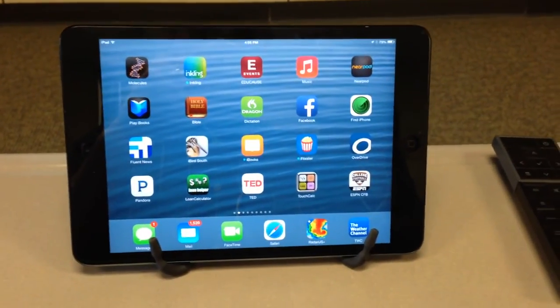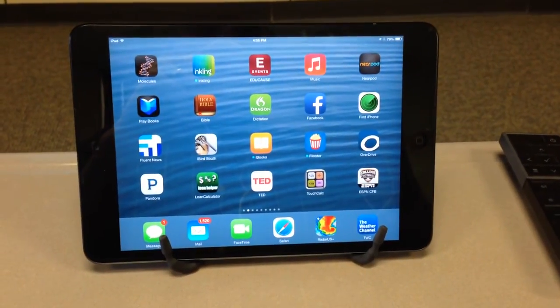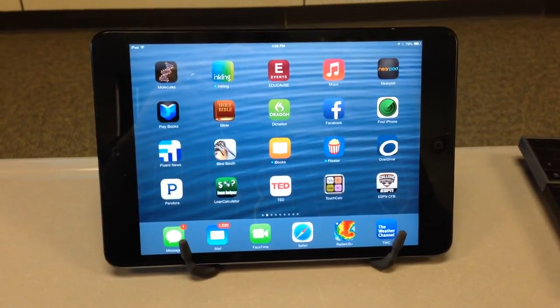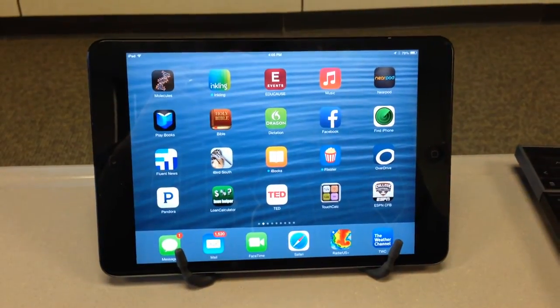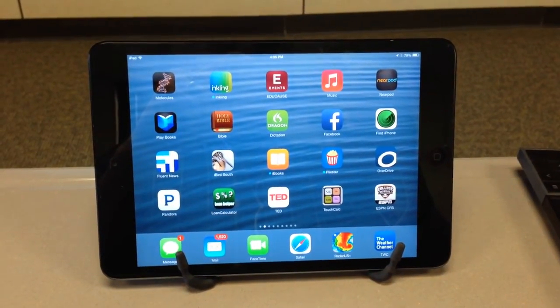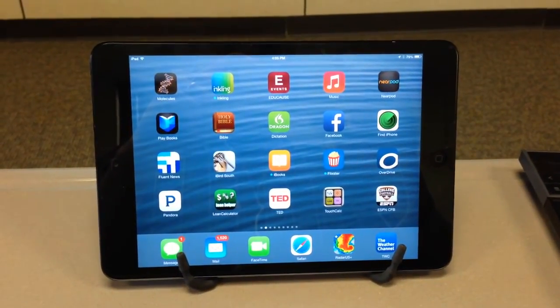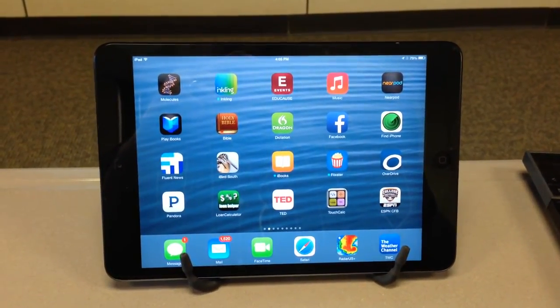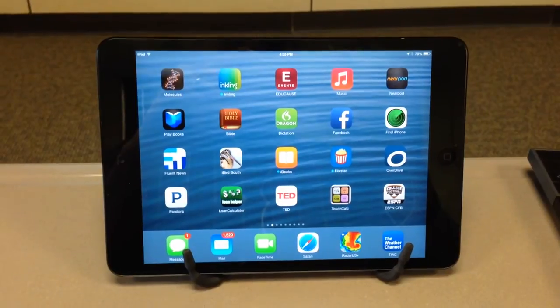Hi, everyone. This is Jimmy Young in Instructional Technology at Oklahoma Baptist University, and today I'm going to show you how to connect your iPad to the Apple TVs using the new iOS 7.